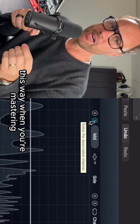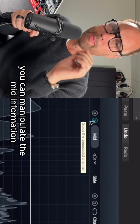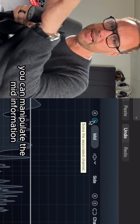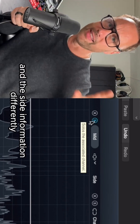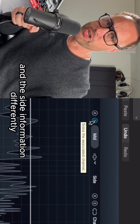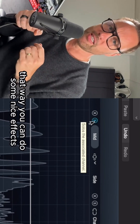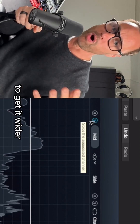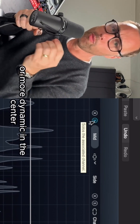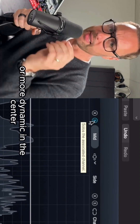This way, when you're mastering, you can manipulate the mid information and the side information differently. That way you can do some nice effects to get it wider or more dynamic in the center.